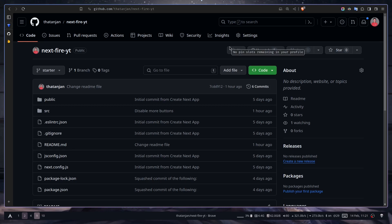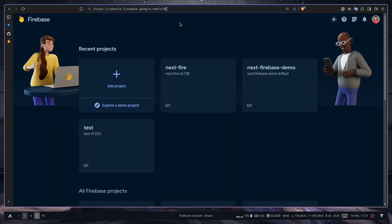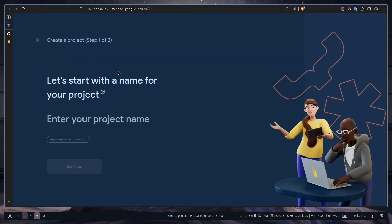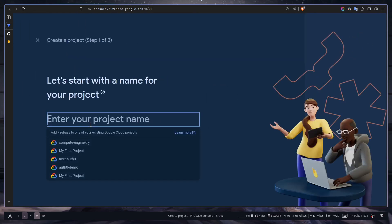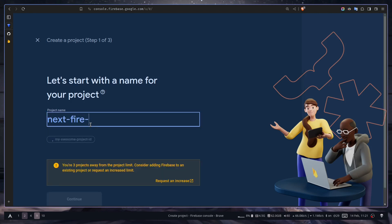Once you have cloned the repo, you need to create a new Firebase project. To do that, go to console.firebase.google.com and create a new project. I'll click Add new project and give it a name: nextfireyt.